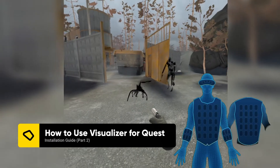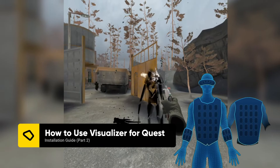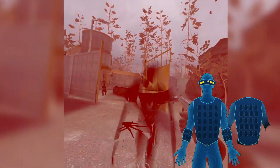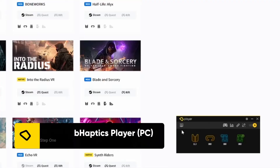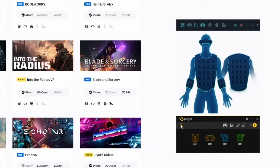You can also use the visualizer to record Quest gameplay. To do this, make sure your bHaptics devices are connected to your PC via the bHaptics player before turning on your Quest.